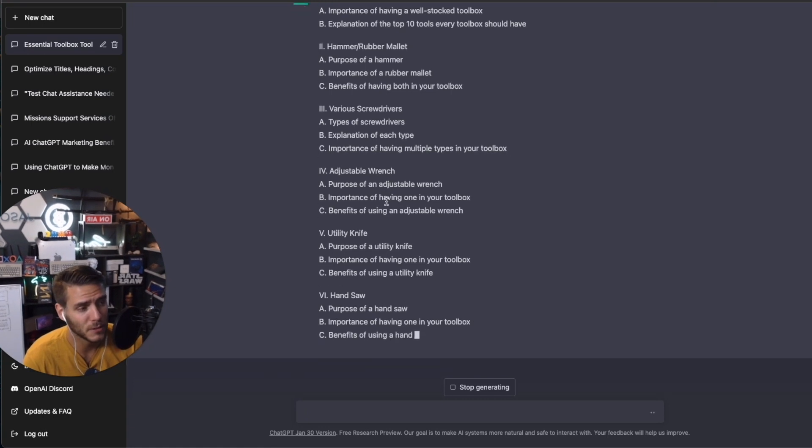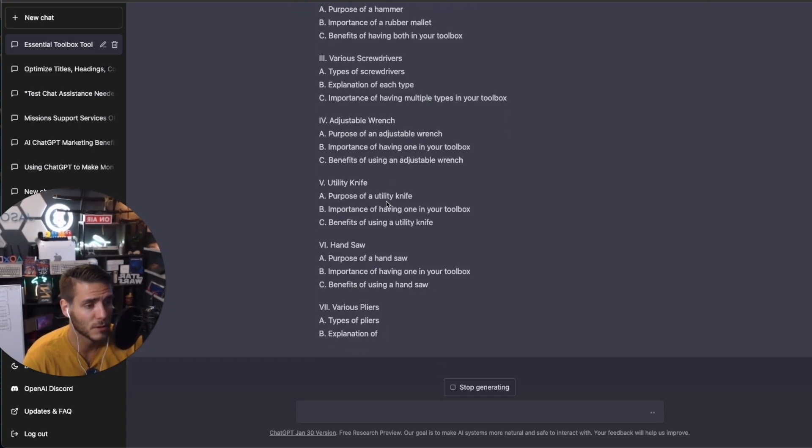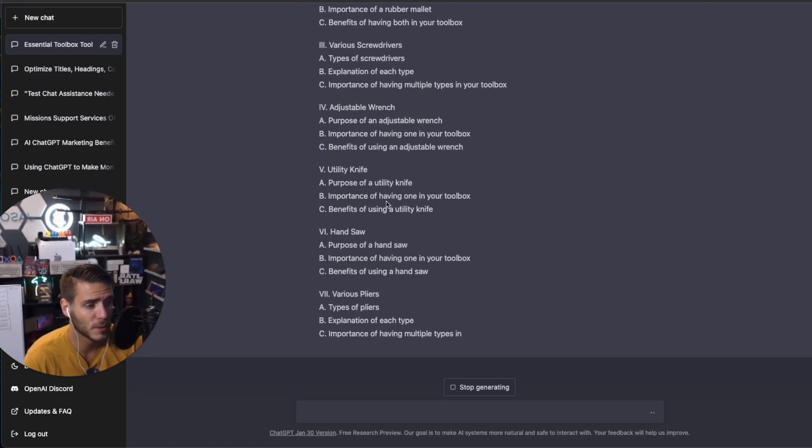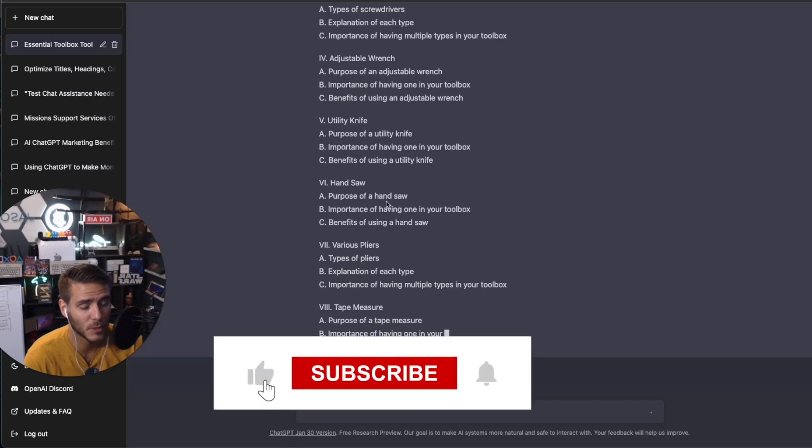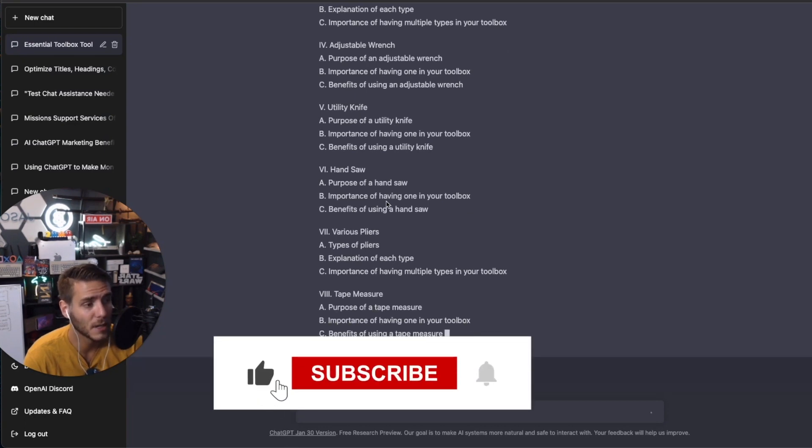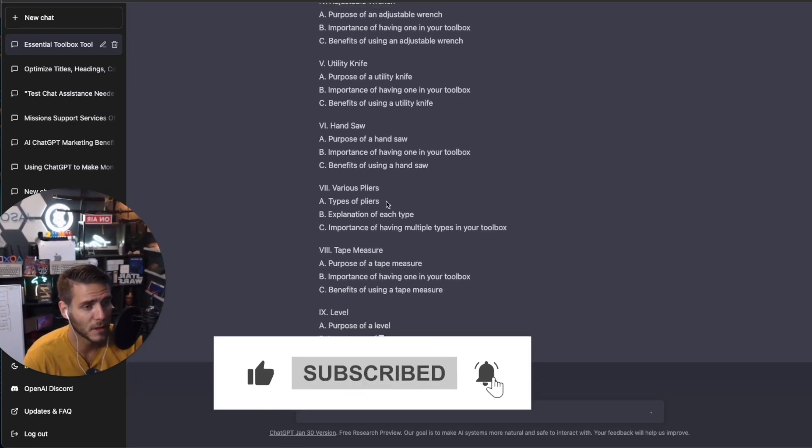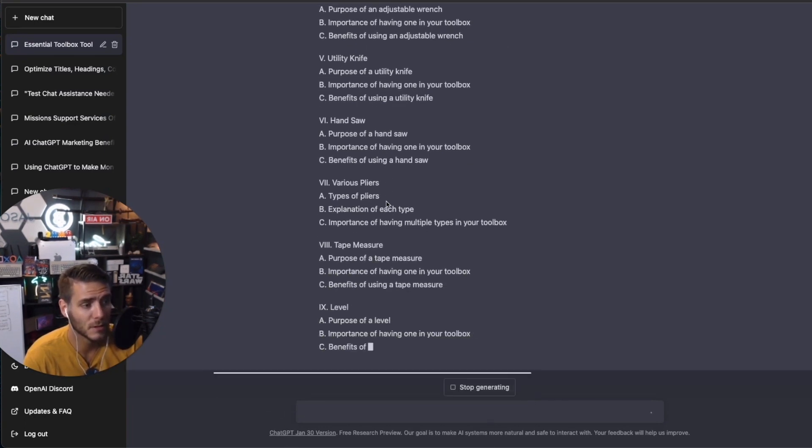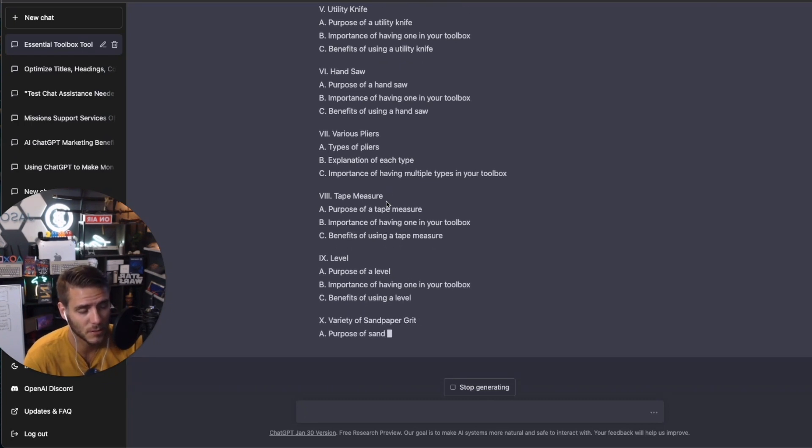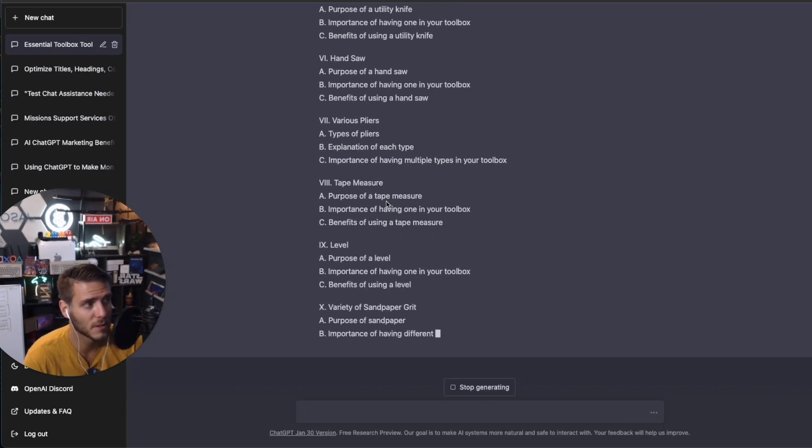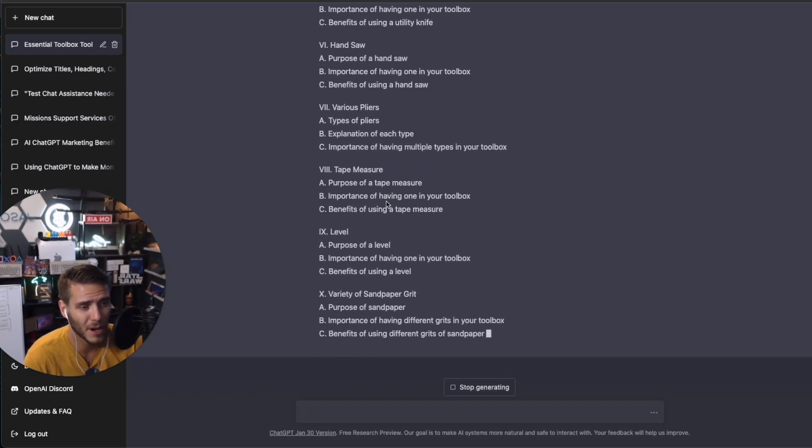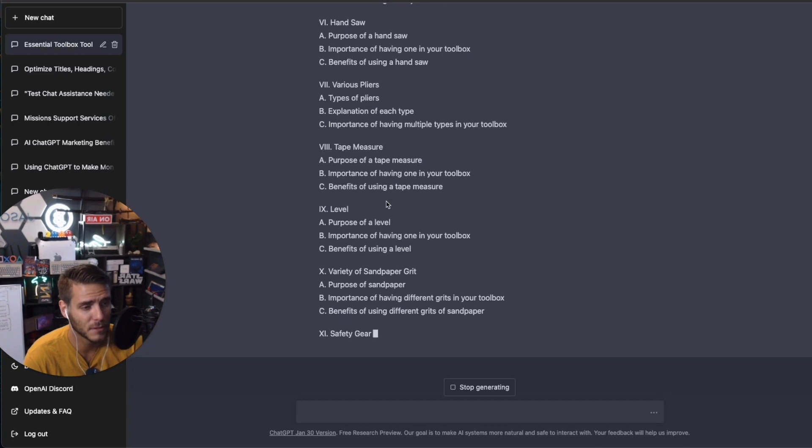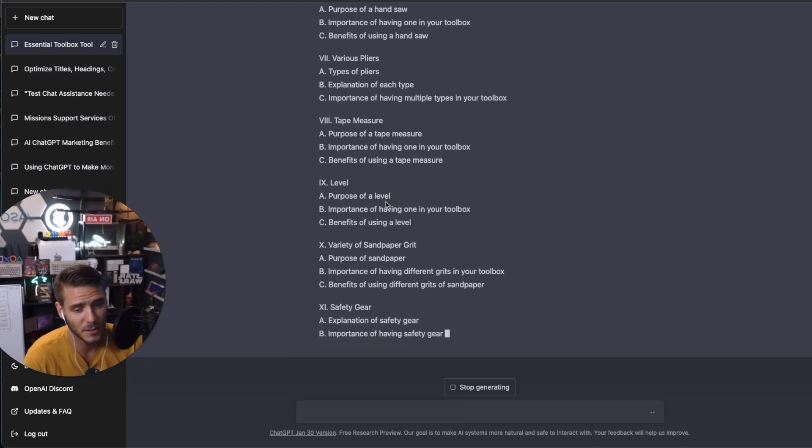I also recommend using Ahrefs and SEMrush or even Neil Patel's Ubersuggest to optimize the keyword placement and everything just to go a little bit further because ChatGPT is great, but it's not perfect. So you still need to use some of these SEO tools to help out.